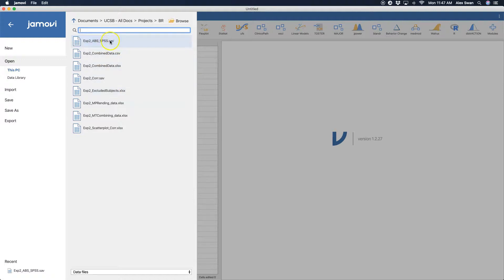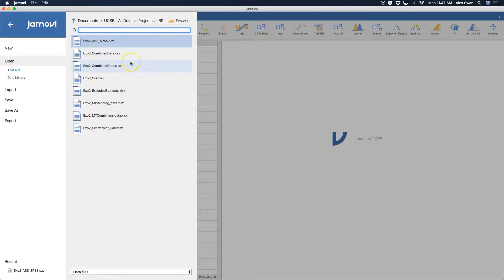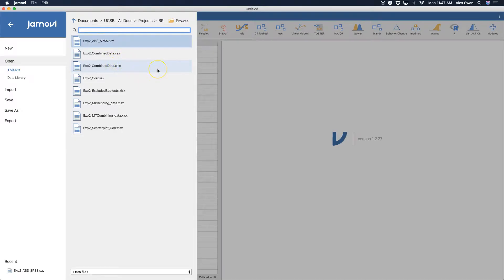But it can also open up. These are your three main file types that it can open up. And I believe Jamovi can open up more than these three. But I think you'll probably have one of these three in your folders. So first of all, you might have an XLS or an XLSX.